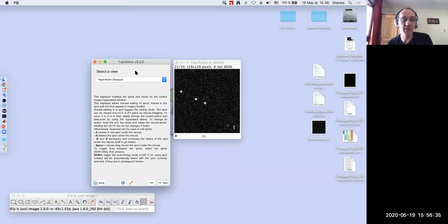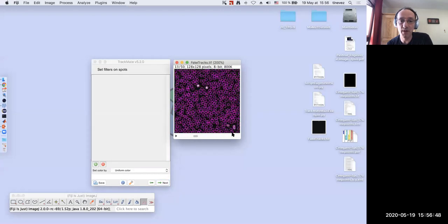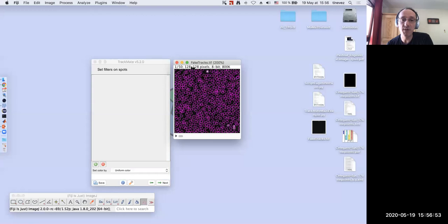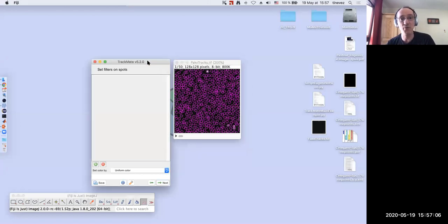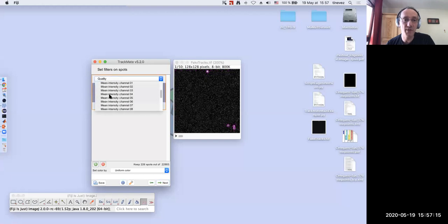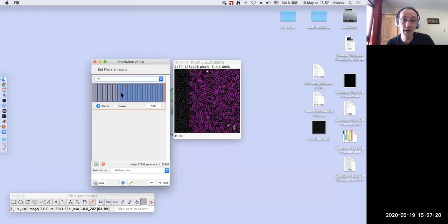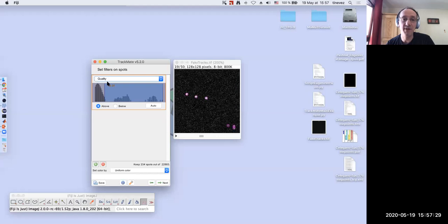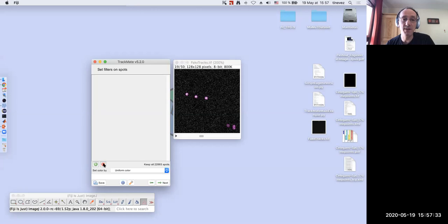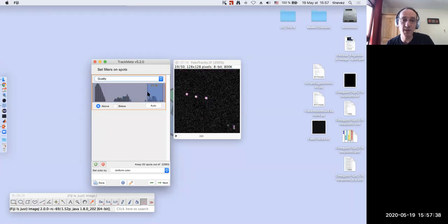After that, you select a view to display results — the hyperstack view displays results overlaid on your image. We have plenty of spurious spots, so you need to put filters to reject them. Click the plus button to access filters — you can filter on quality, X position, or many other features. If I put a quality filter here, I have only valid spots. Importantly, this is reversible — you can always go back and adjust the threshold.